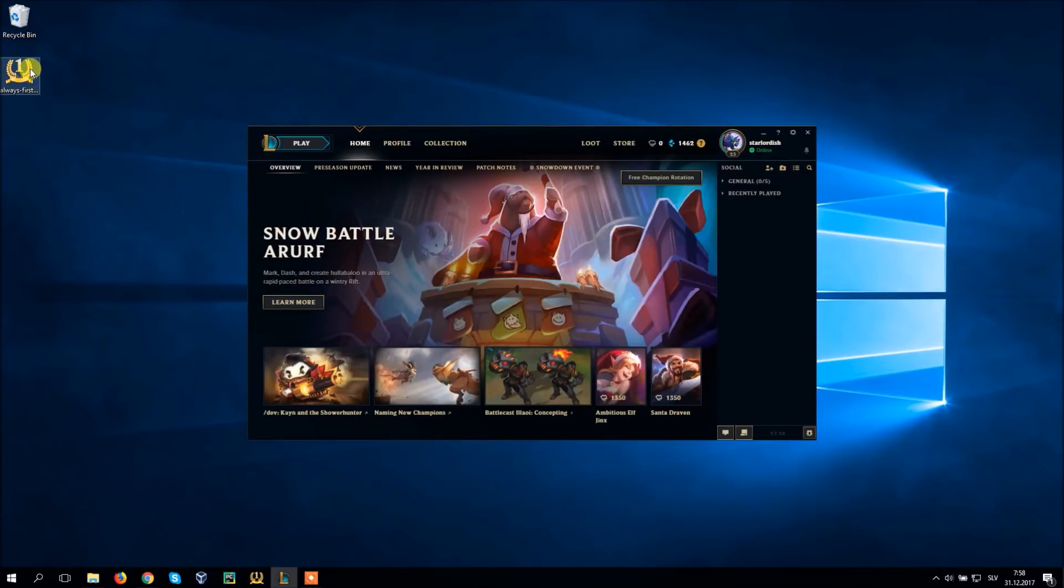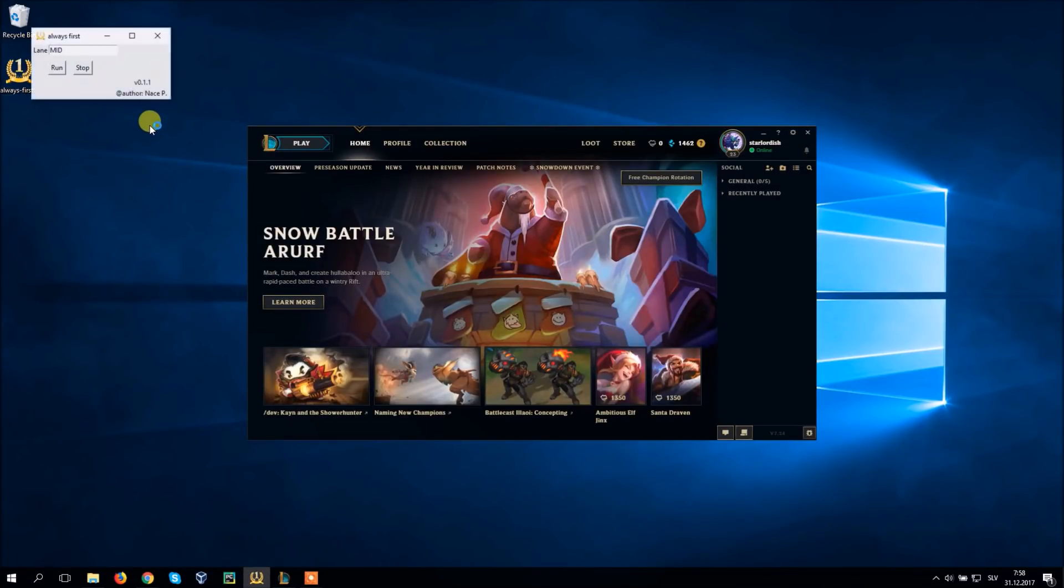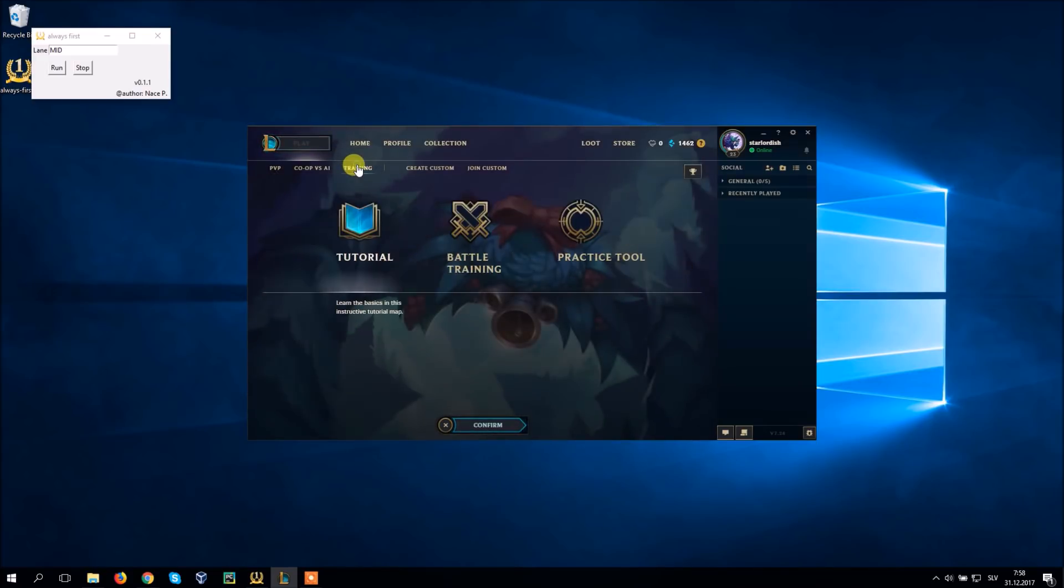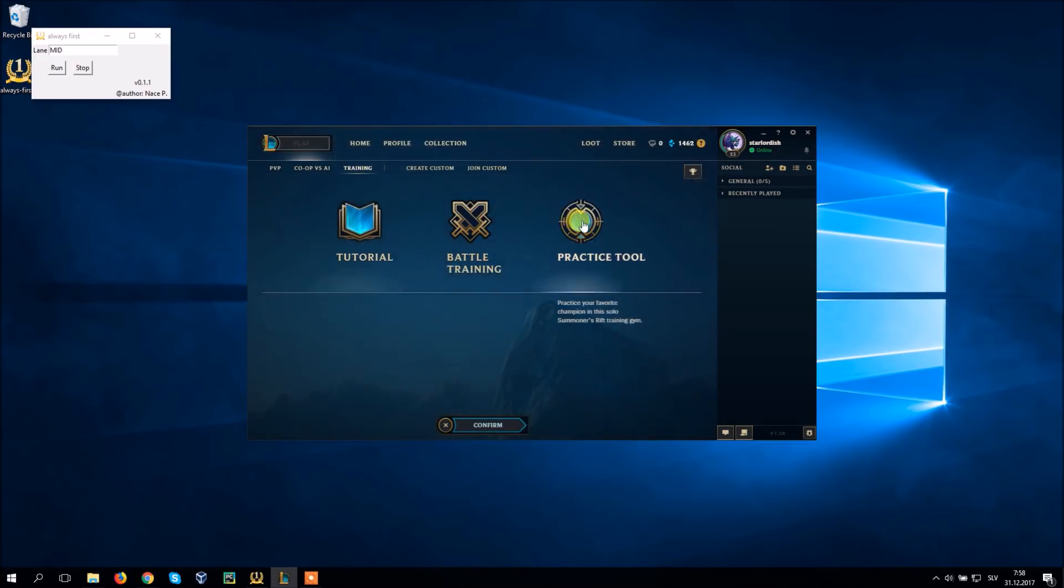What's up everyone! In this video I'm going to show you how to get your preferred lane in League of Legends blind pick mode almost every single game.